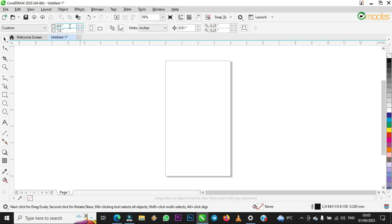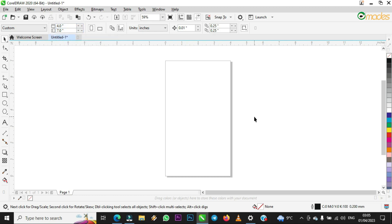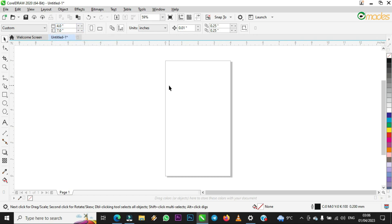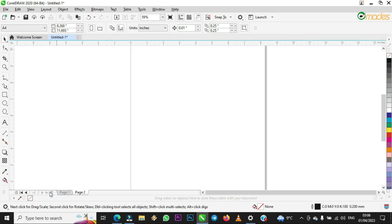You can choose any number you like depending on the work you are doing. If you have the size in mind, just type it here. One thing you need to know: let's say you have customized this page size and you want to add more pages, and you want this customized size to affect all the pages you are going to open. Come down here and add a new page.